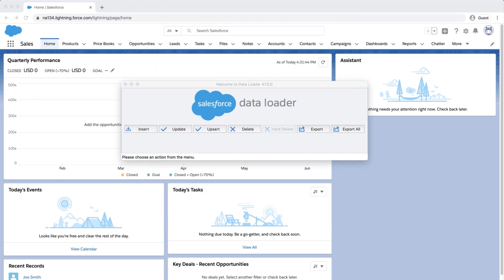Second, we'll get the product IDs from data loader. It's a similar process to what we just did, and we covered it in the previous video — how to load products via the AppExchange data loader. It's the success file we got after loading our products into Salesforce.